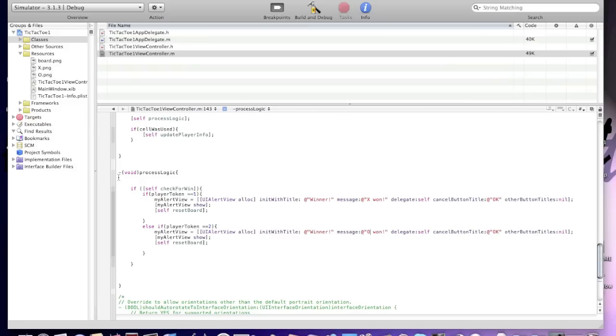Now go to viewcontroller.m and find void processLogic. We should have created two if statements.